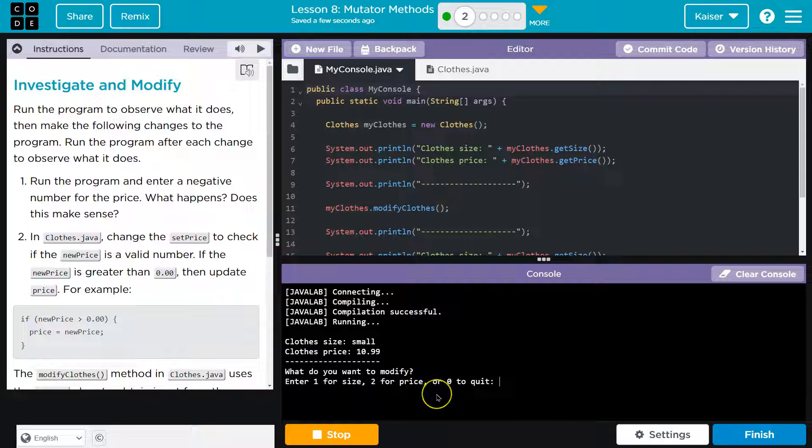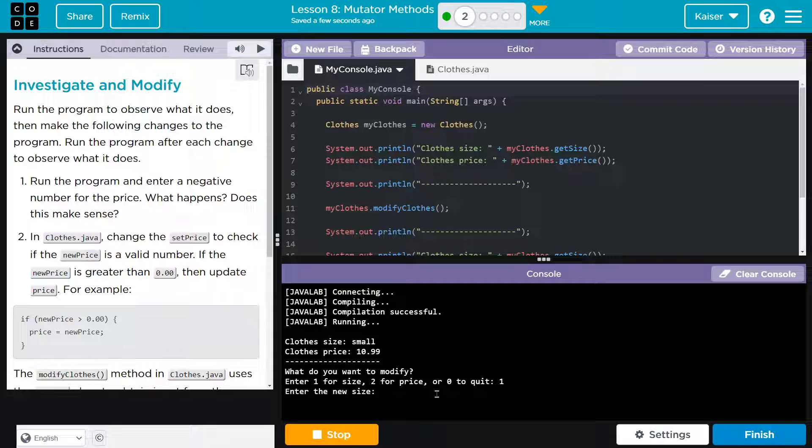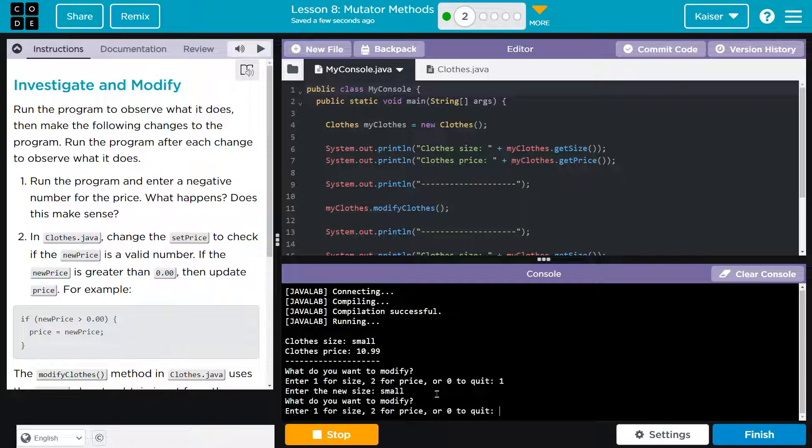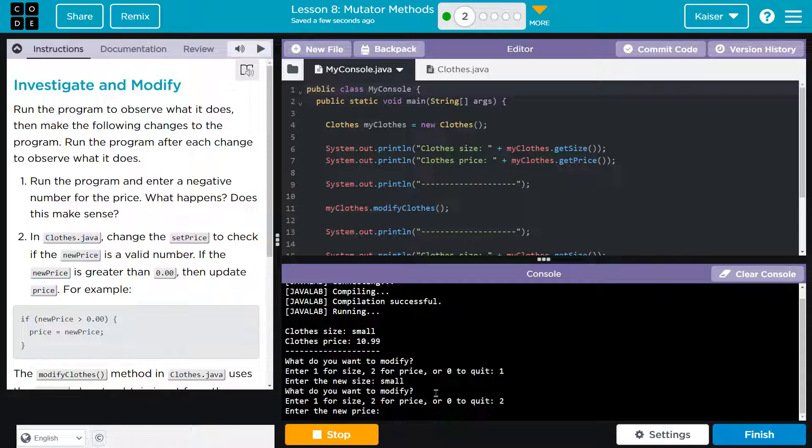What do you want to modify? One for size, two for price, zero to quit. Okay. Size. Can I put in anything? Small. Price.